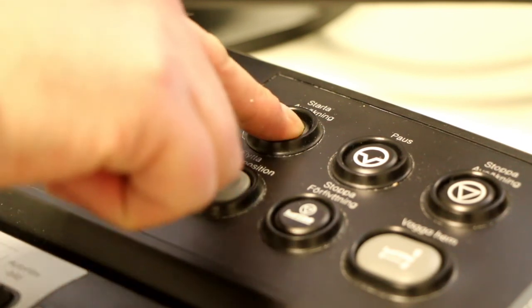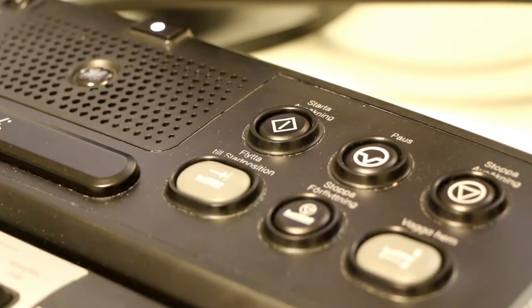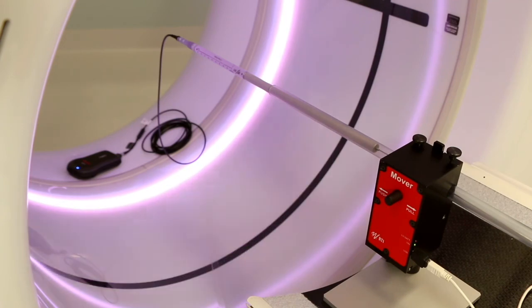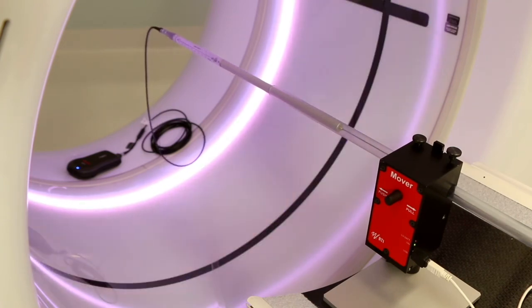Start the measurement process on your CT. Wait for the delay that occurs in some CTs. Press Start in the Ocean software and the probe will move through the X-ray beam.